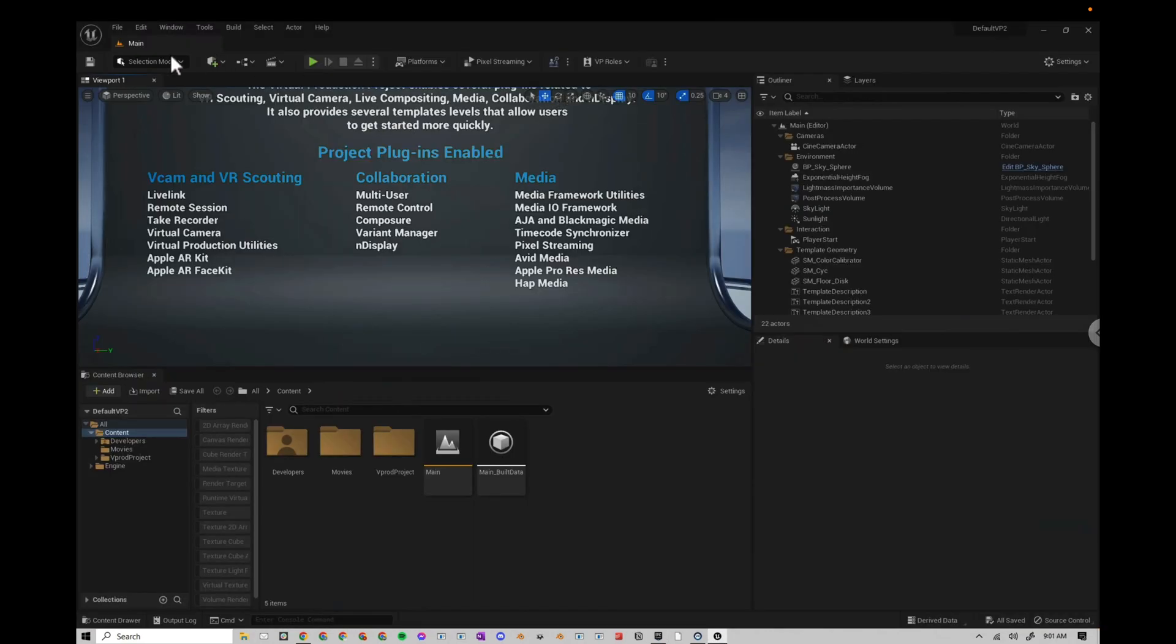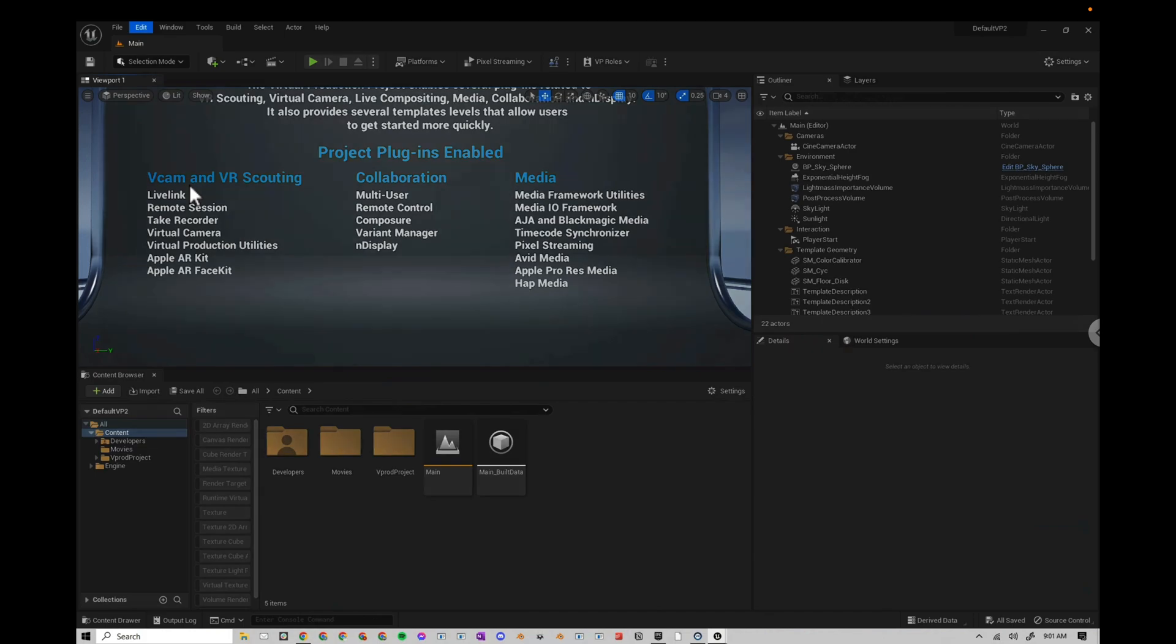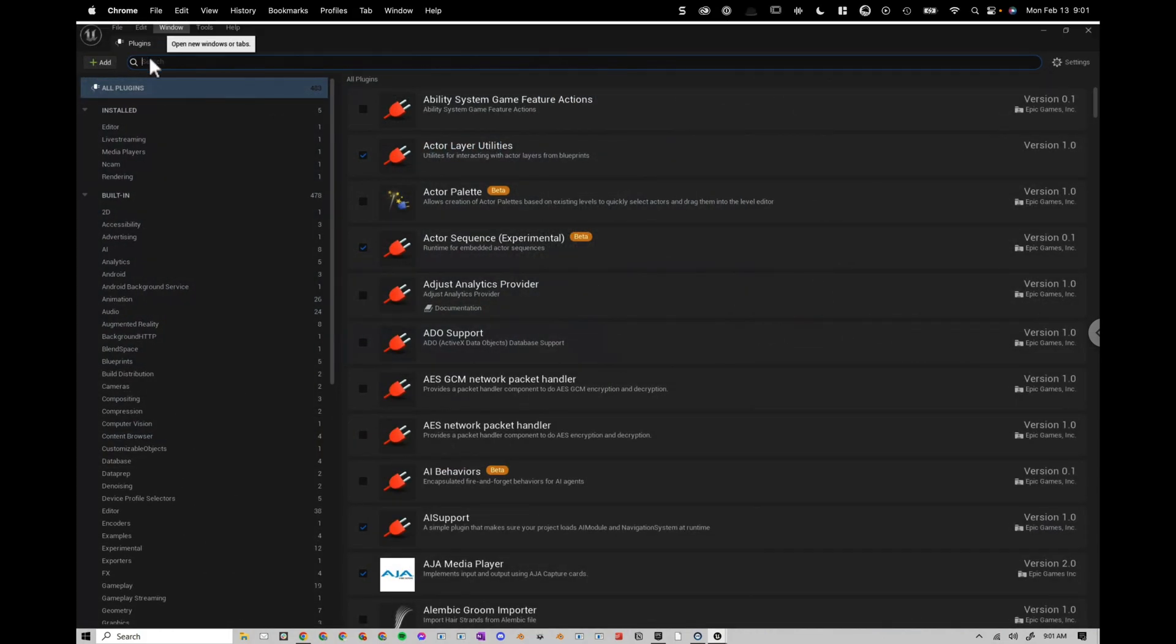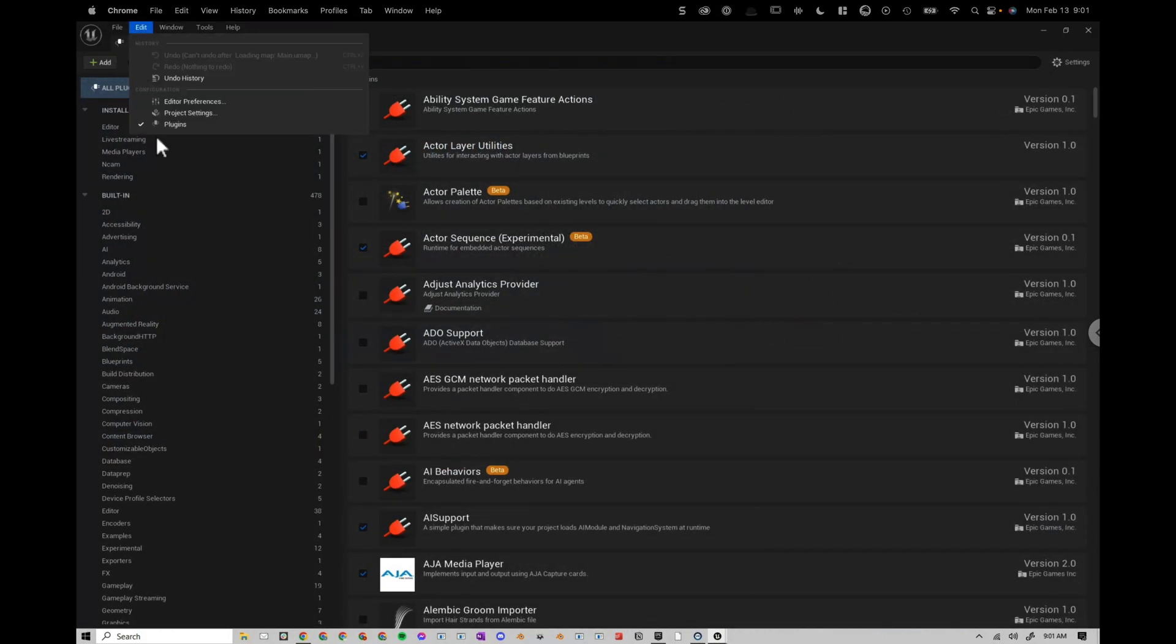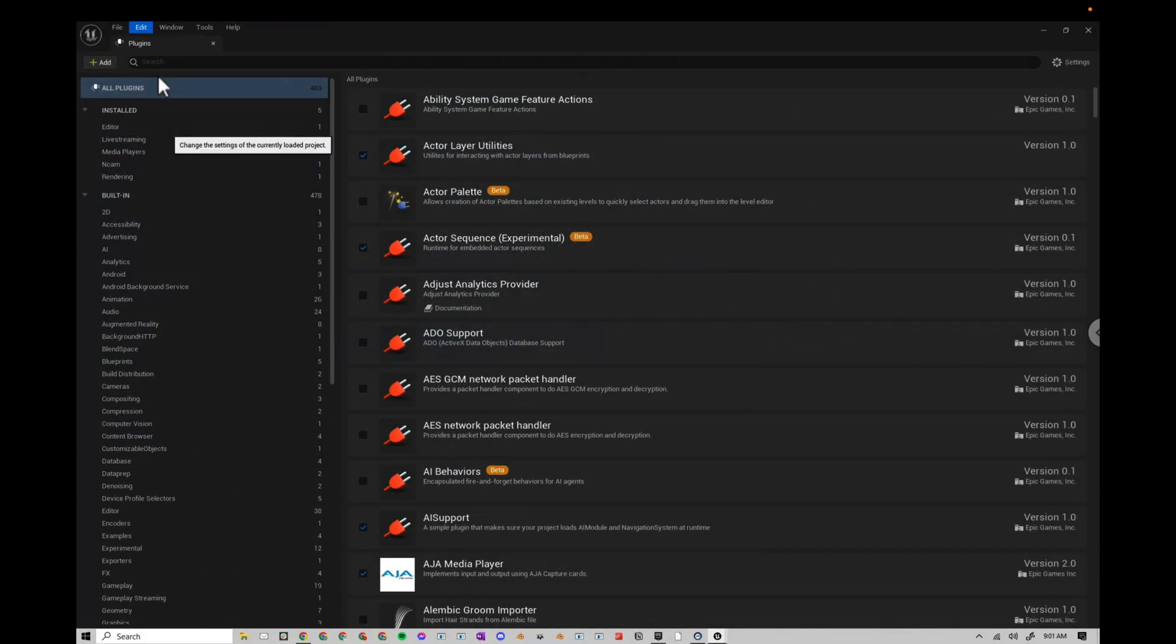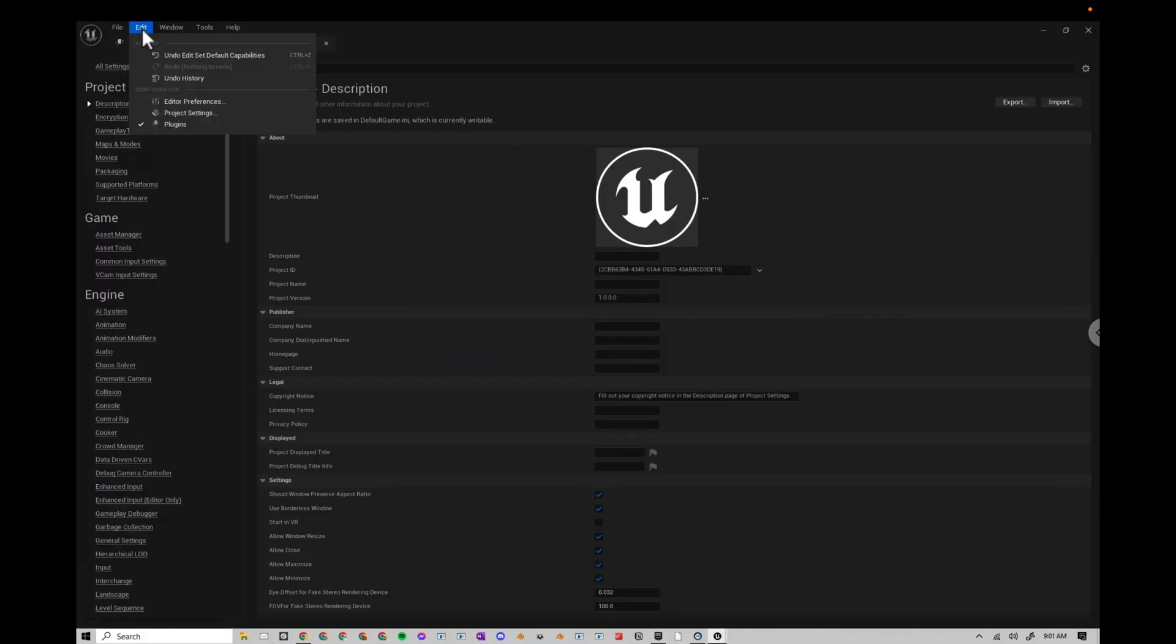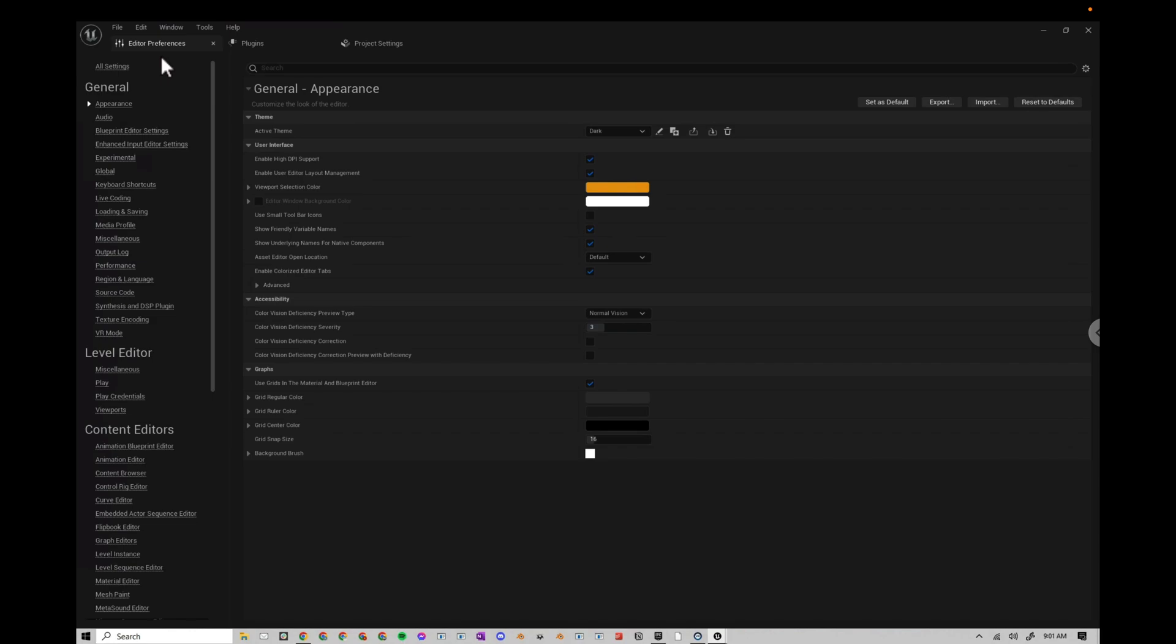All right, the first thing I'm going to do is go to Edit. I'm going to open up Plugins, Edit, Project Settings, Edit, Editor Preferences.